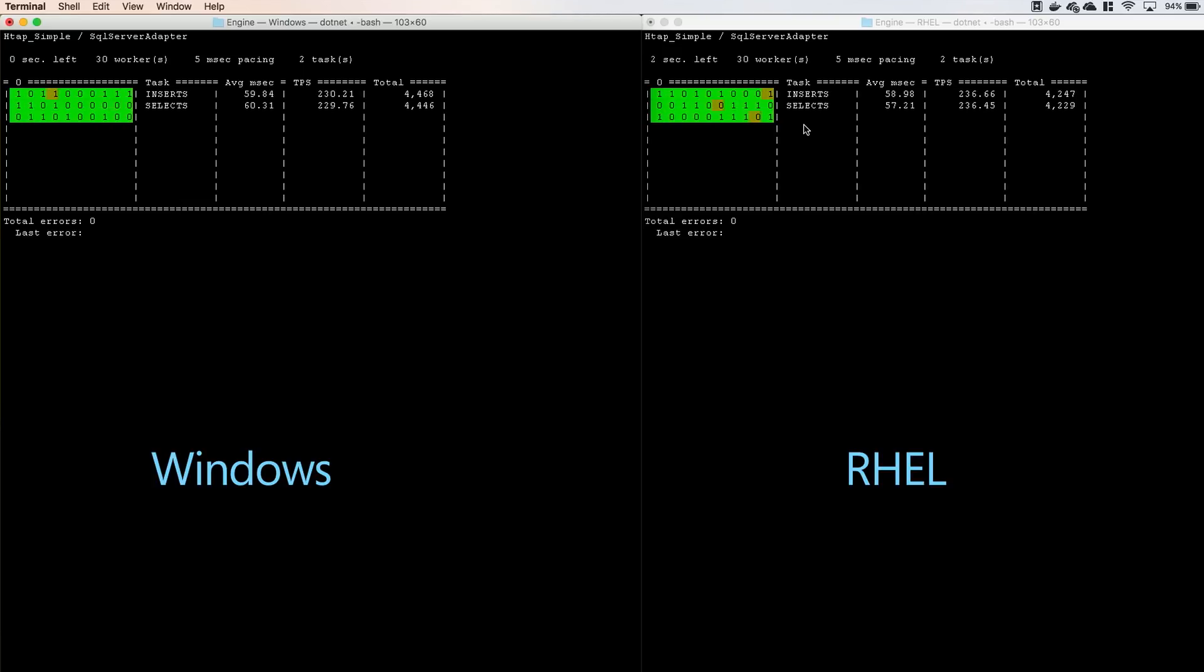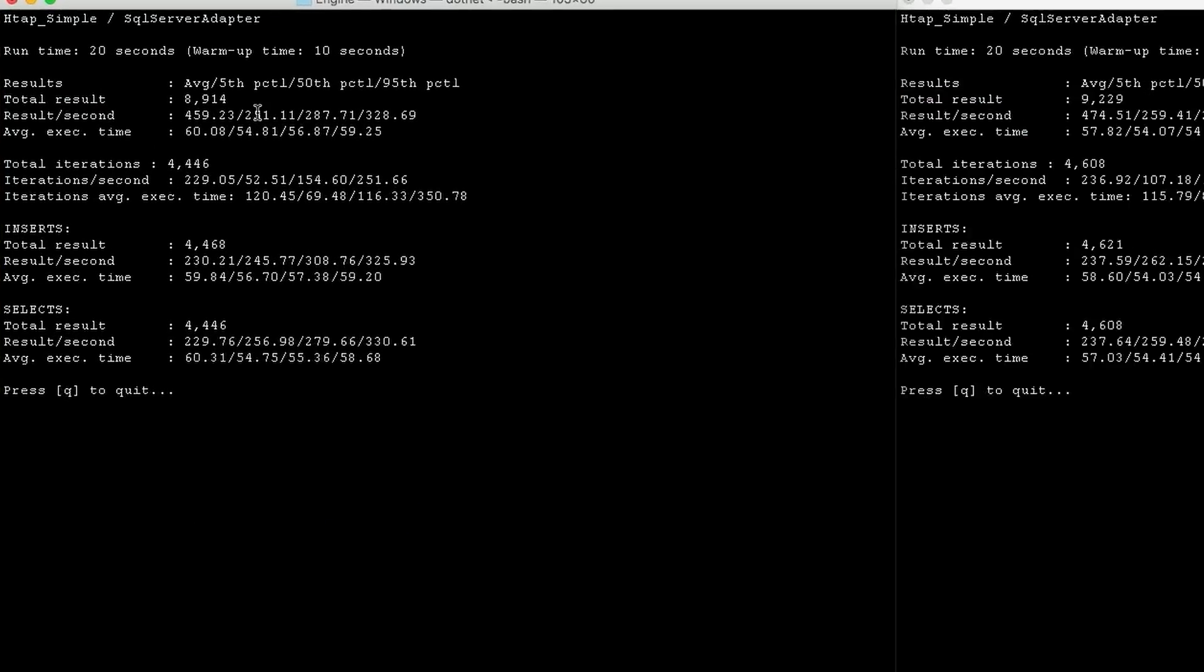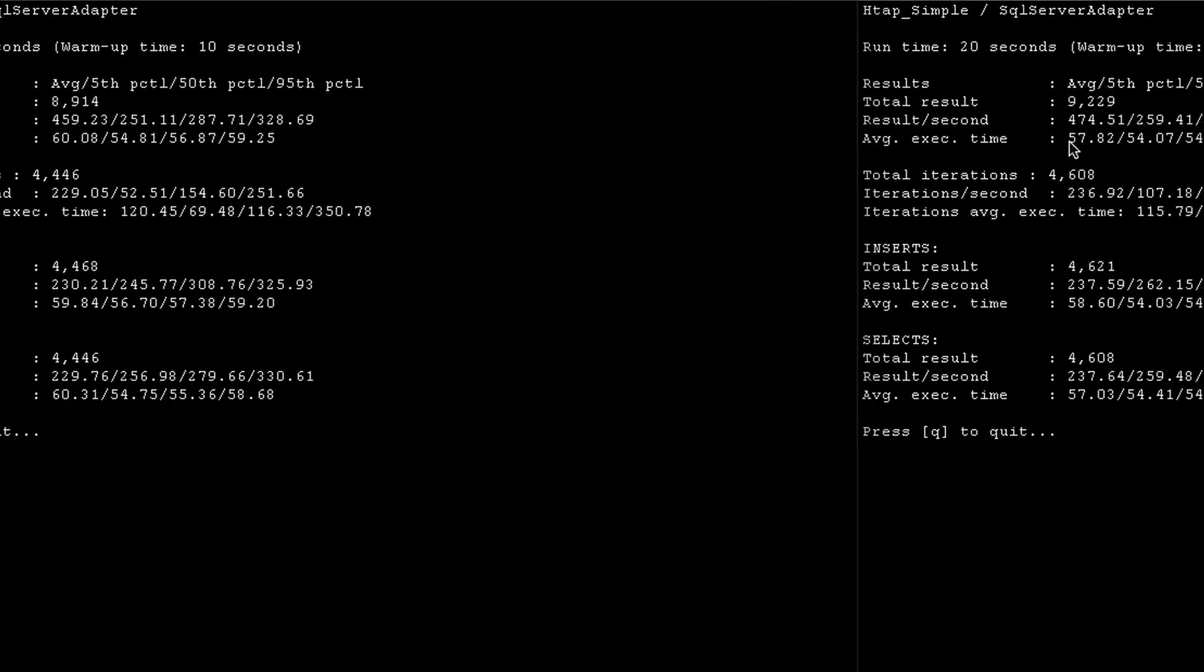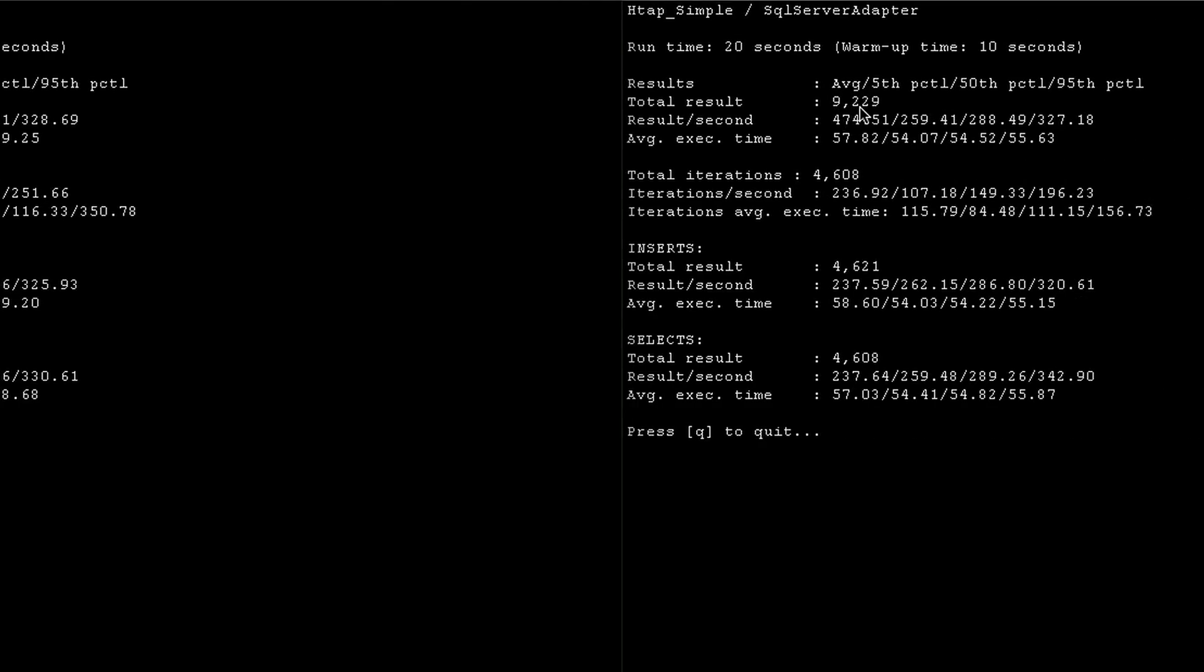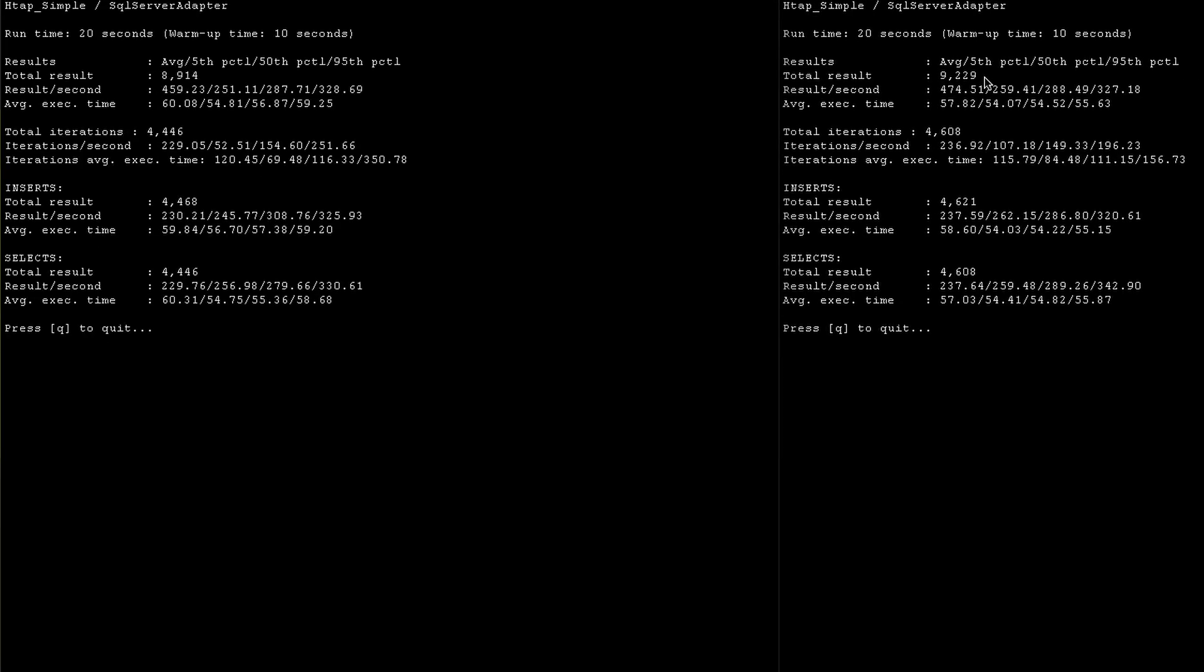Let's just give it a couple more seconds here. Now we can see that the result here is 8,914 transactions within that timeframe. And over here with SQL Server on RHEL, it's 9,229. So, within a couple percentage points. You can run this test all day long. It's kind of fun to do a comparison between the two. Sometimes SQL Server on Windows will win. Sometimes SQL Server on Linux will win. But the performance is always within a couple percentage points. So, pretty fair race.